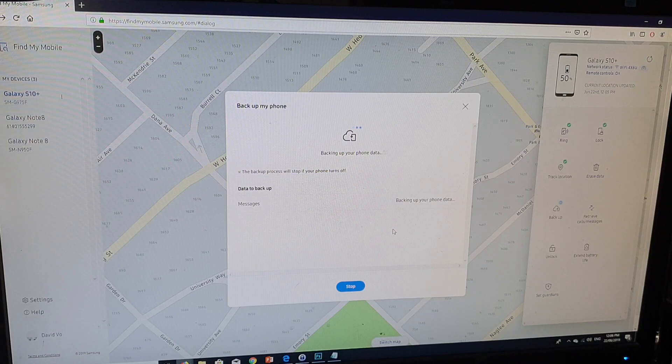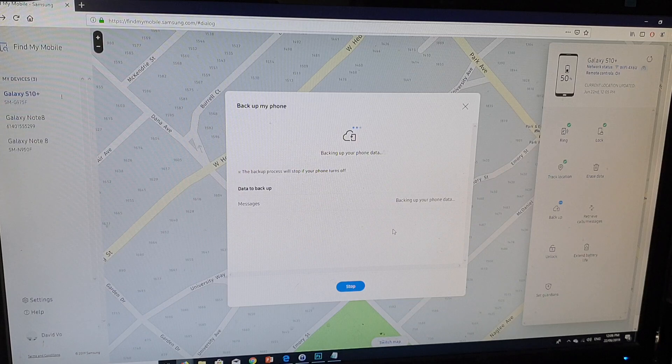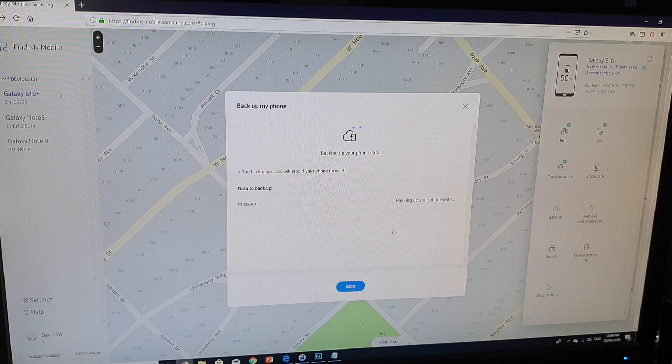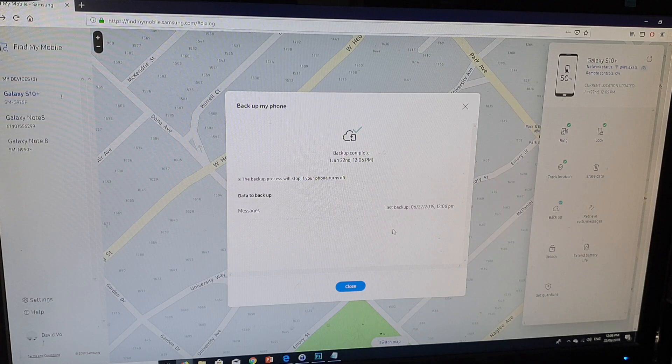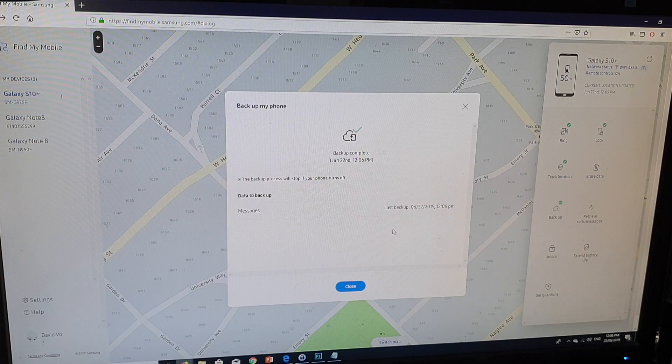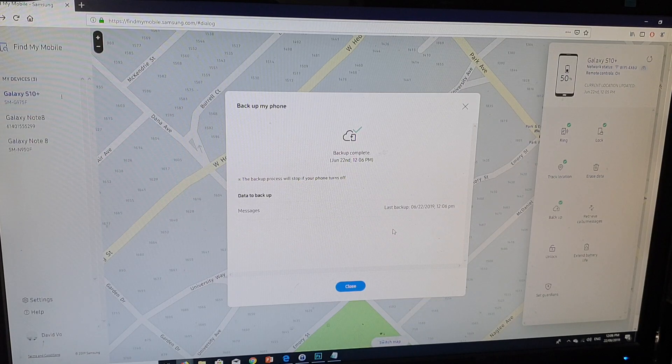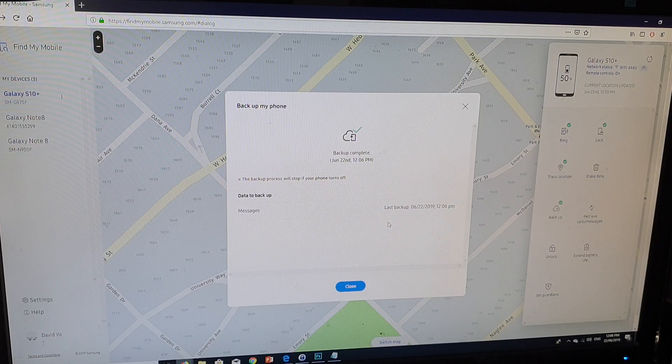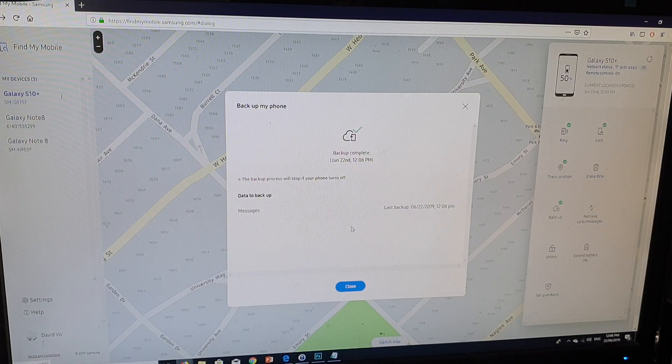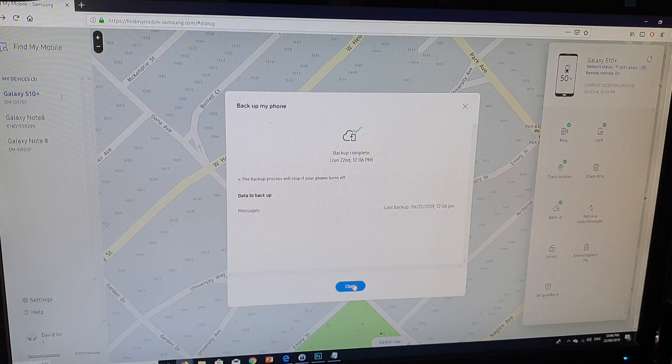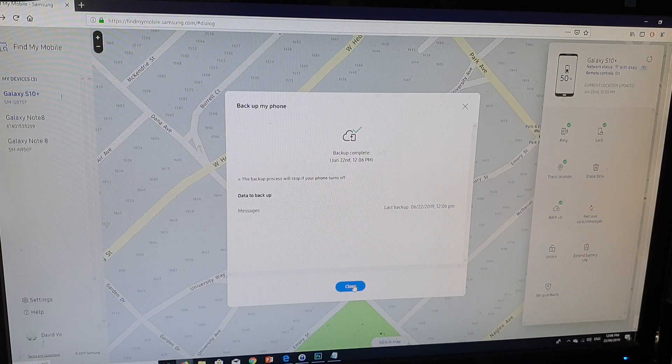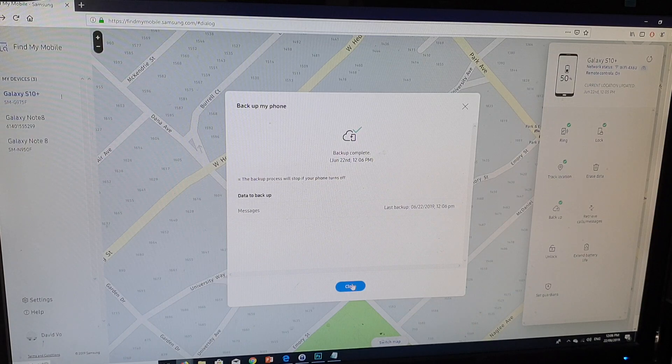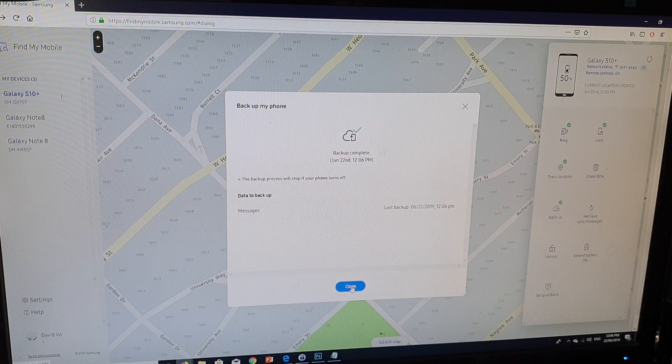Now of course, once it is backed up to the cloud, you cannot simply view the messages. You will need to get another mobile device and then restore it back down to that device before you can actually view the messages. Even though you are backed up to the cloud, to the server, it's still not viewable until you restore it back to another mobile device.